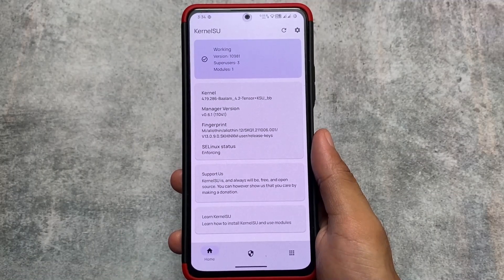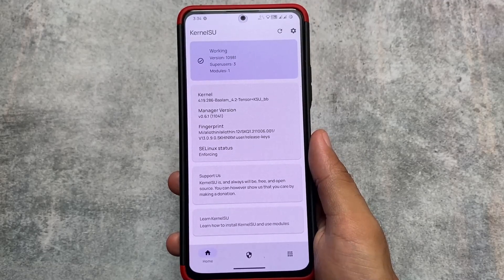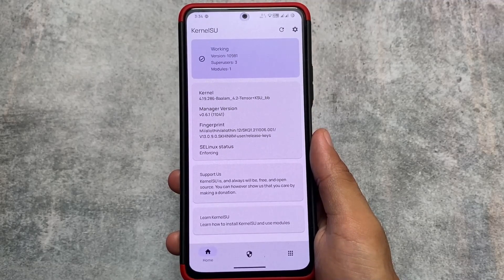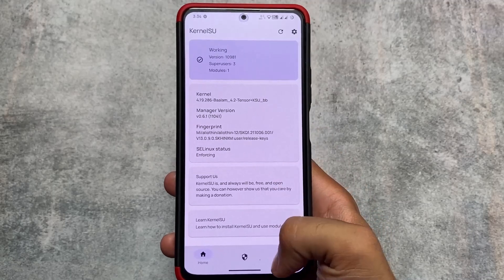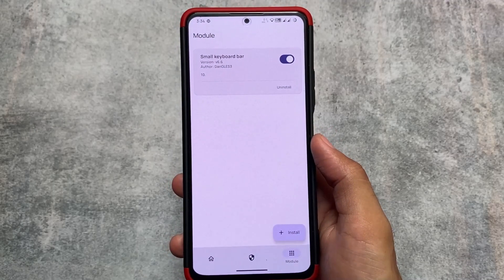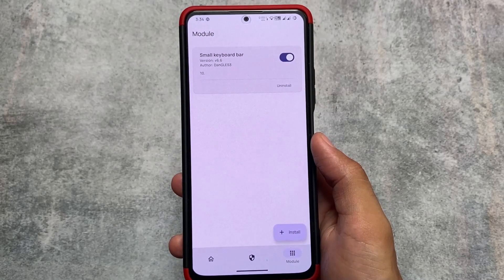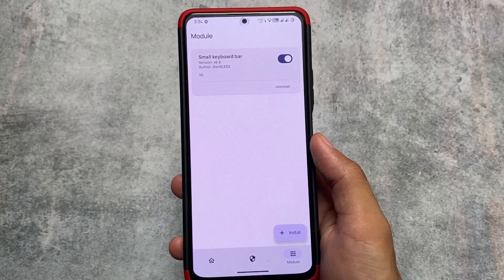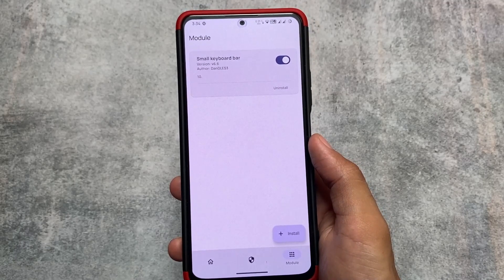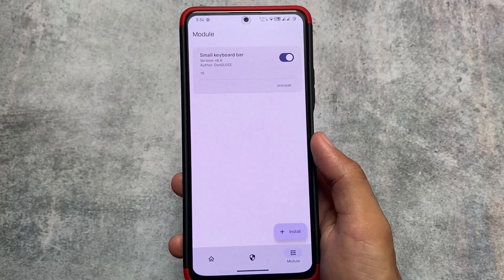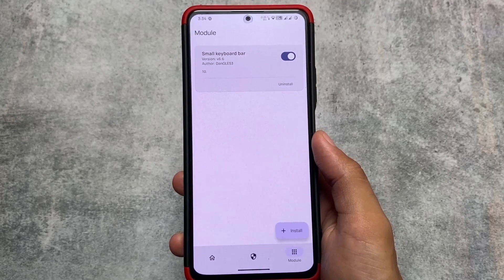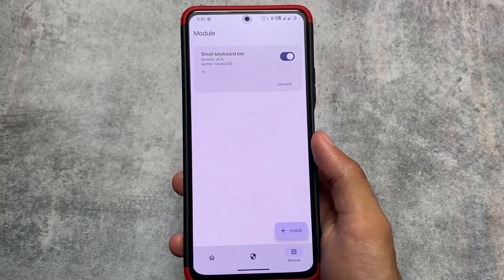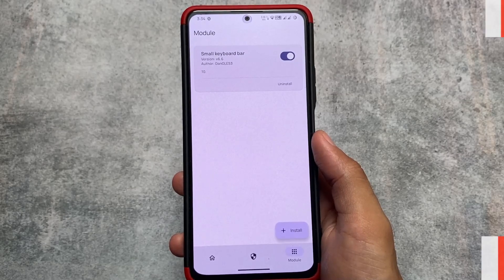I'm using Kernel SU. If I were using Magisk, I'd have to hide it and use Universal Safety Net Fix, but with Kernel SU I don't have to think about those safety net fixes — it's already fixed by default.